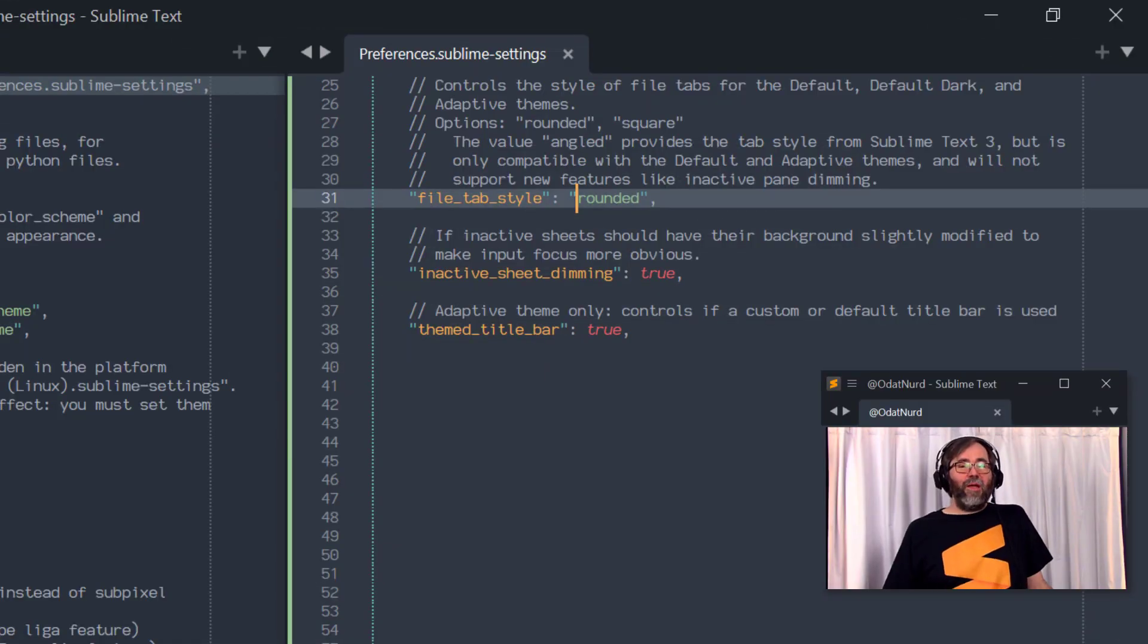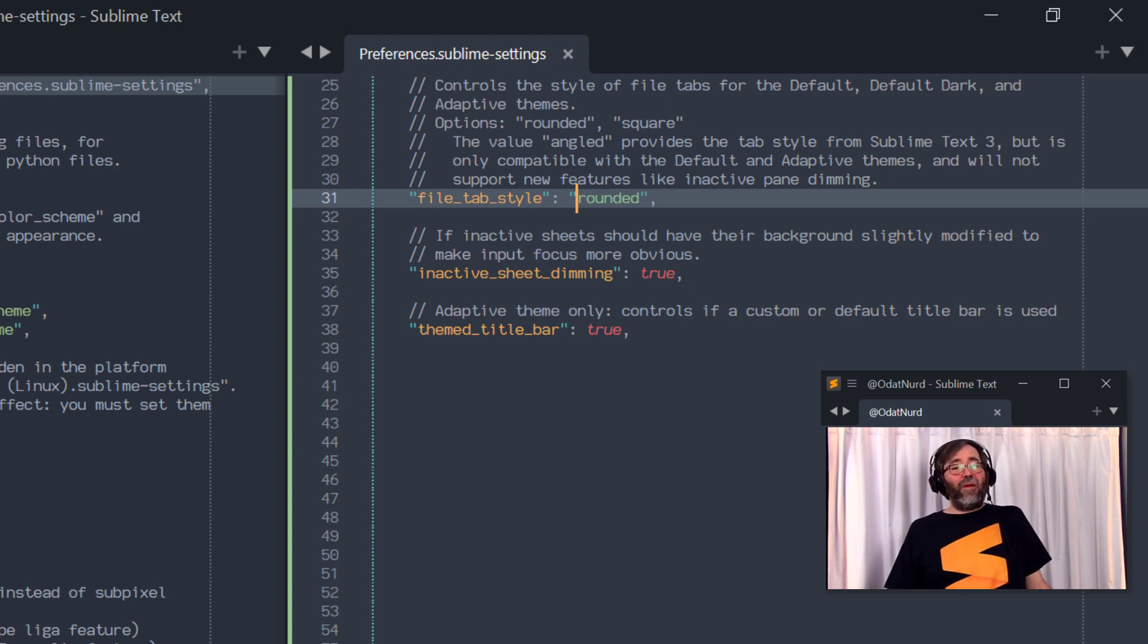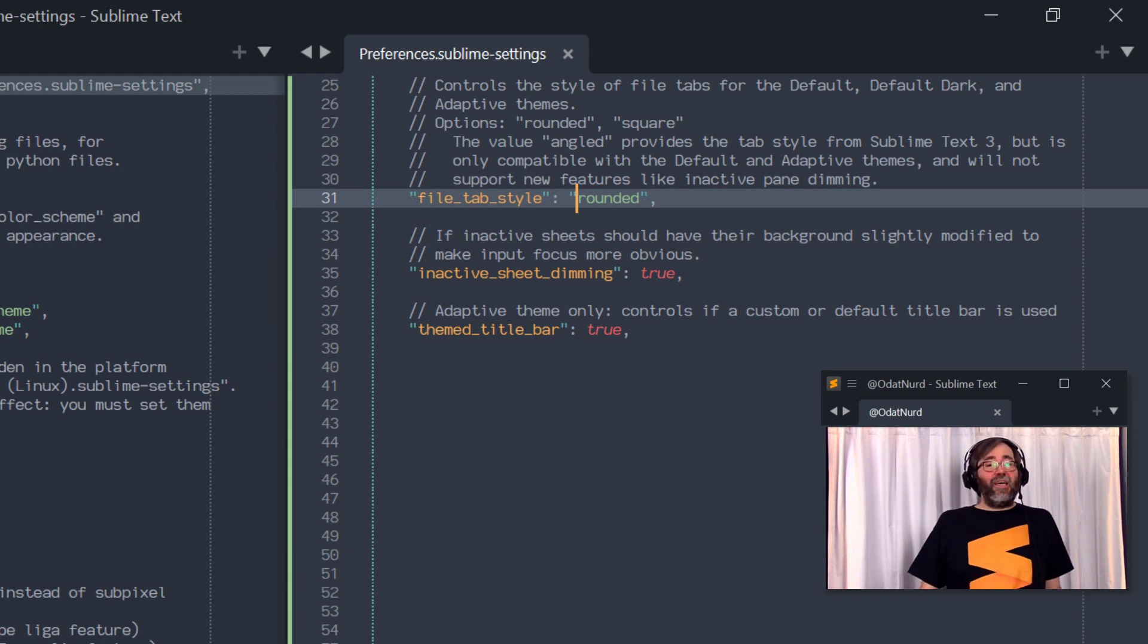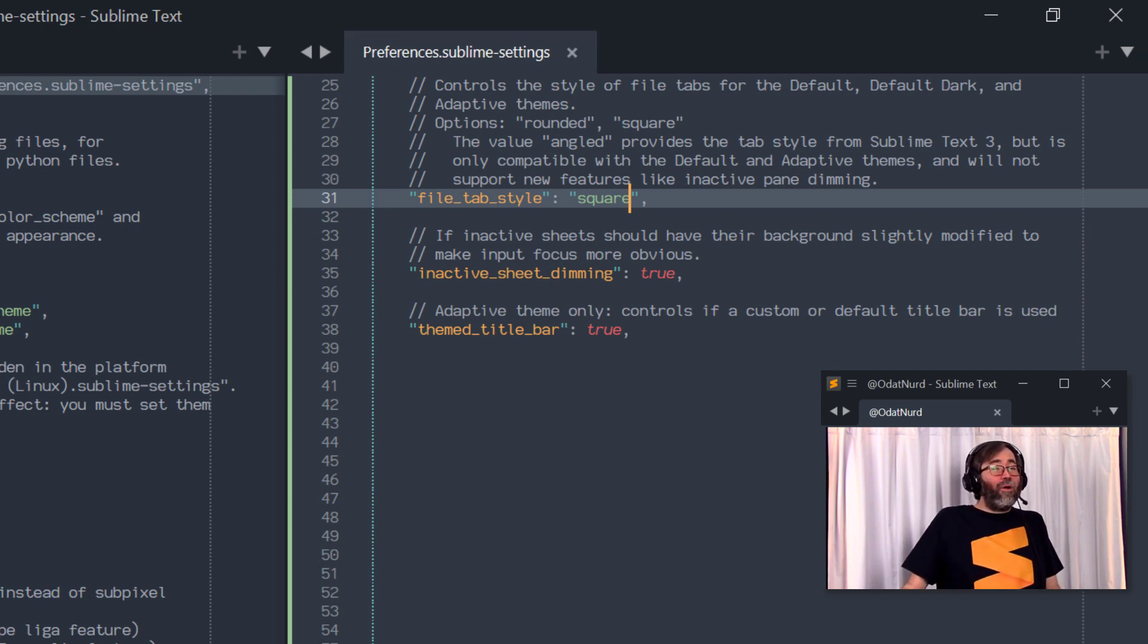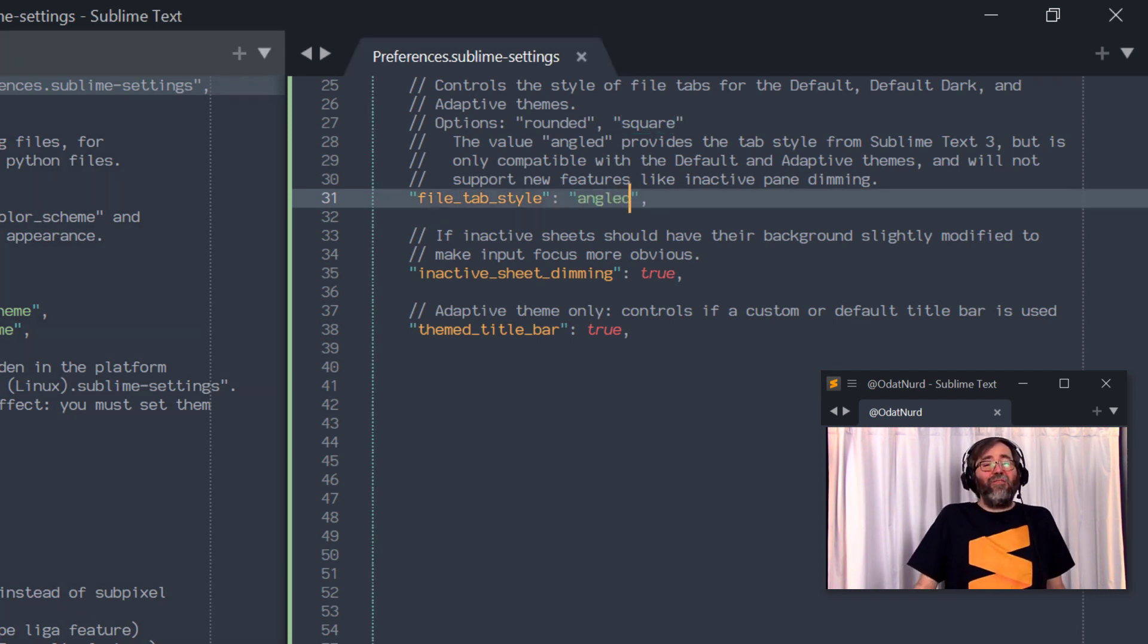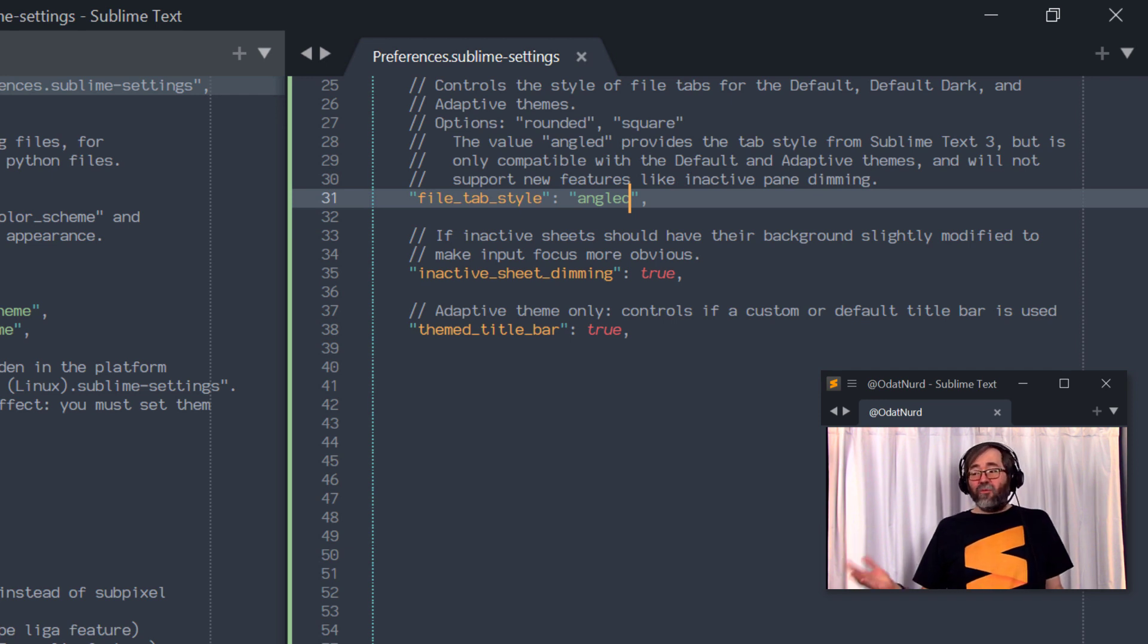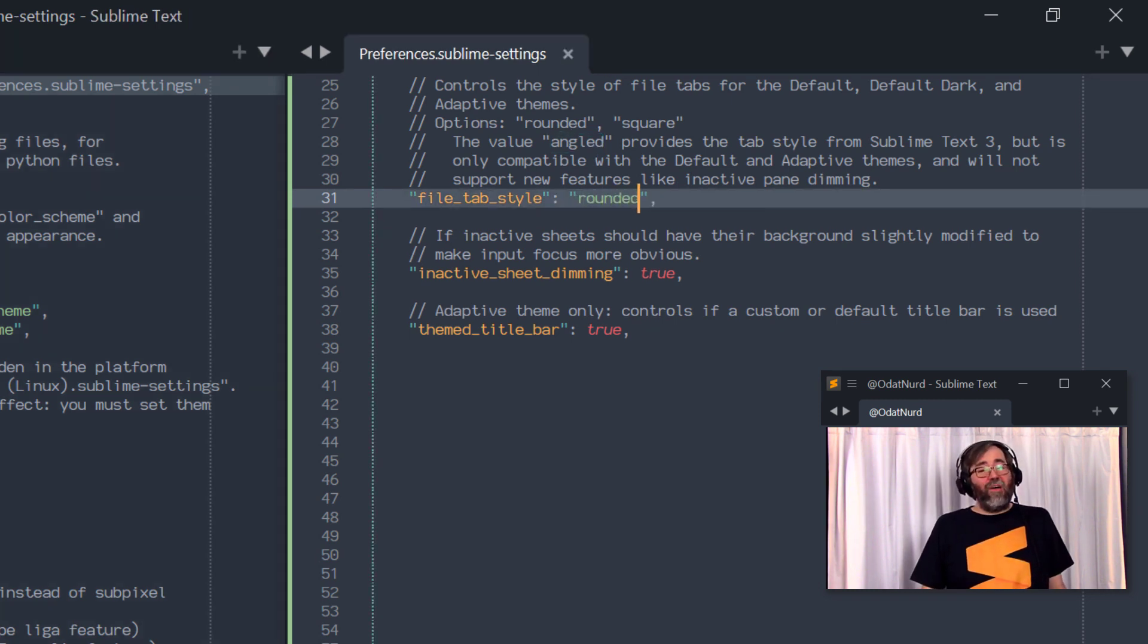A new setting in Sublime Text 4 is File Tab Style, which changes the shape of the tabs that are used to represent files that are open inside of any Sublime Text window. This has three possible settings that you can give it. The default is rounded, which, as we can see here, gives us these nice rounded-off corners. If you prefer something of a more angular nature, you can set the value of this to square instead in order to get that. Or if you're a fan of the older Sublime Text 3 look with the angled tabs, you can set the value of this to angled instead. Though, note that when you do that, some of the newer theme features in the built-in themes, like inactive sheet dimming, which is something that we're going to be talking about in just a minute, will not work while that's set. So you may want to stick to one of the other two values of this.